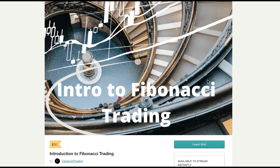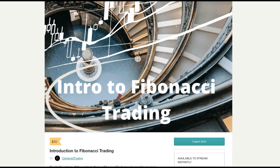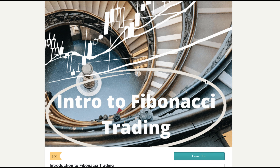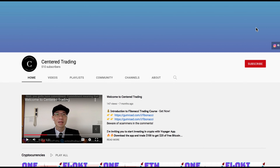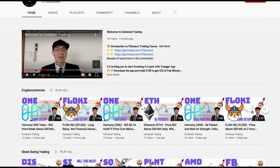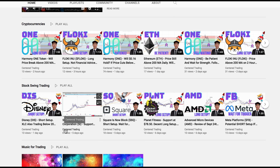If you'd like to learn how to find high-probability setups using Fibonacci analysis, check out my course in the description below. If you haven't subscribed to our channel, subscribe now and hit that notification button. Our first goal is a thousand subscribers. We cover cryptocurrencies as well as US equities — love to hear from you in the comments.